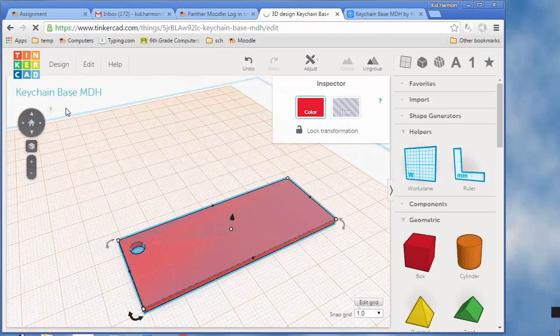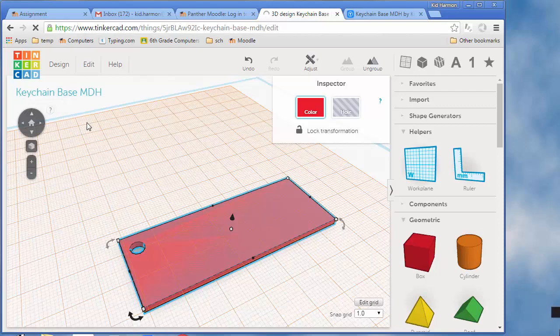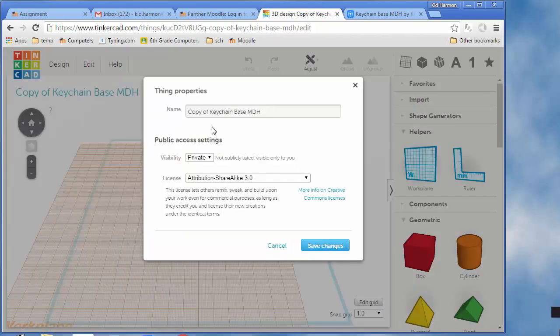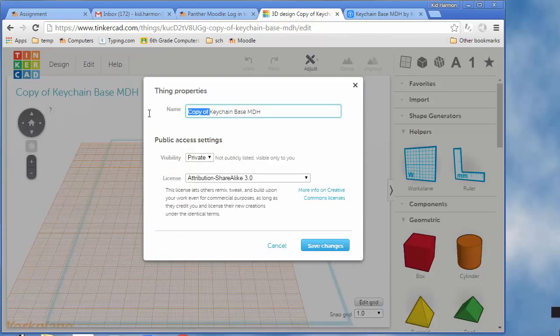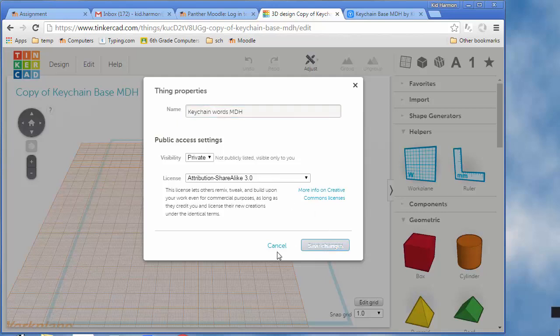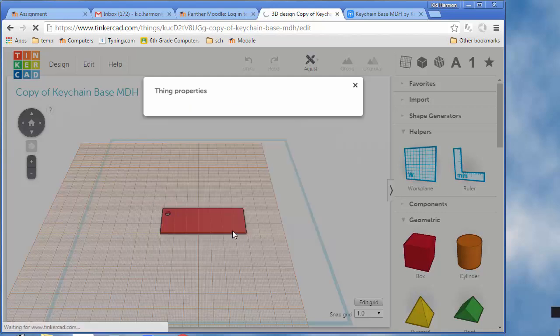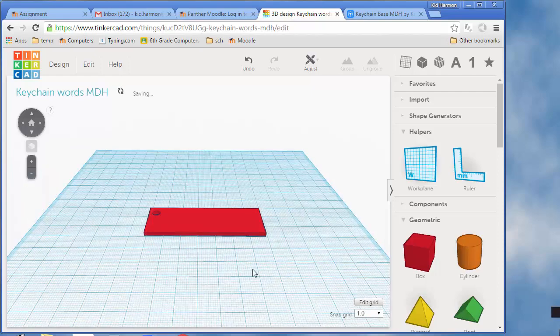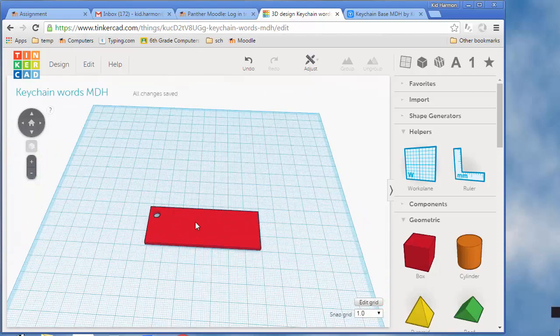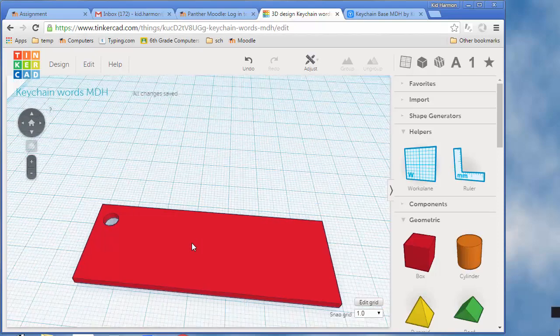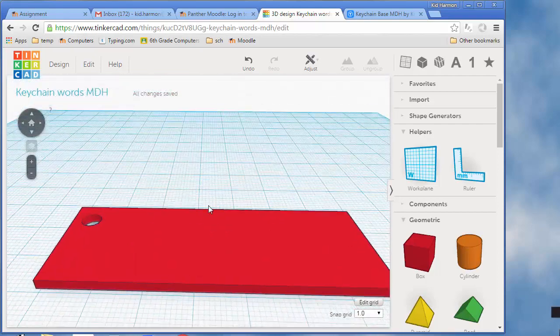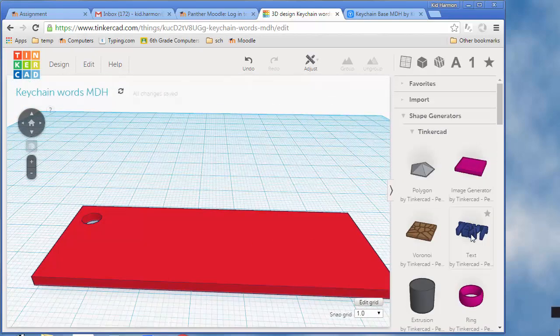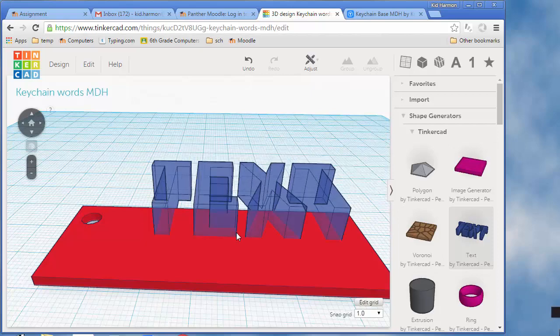When you get the copy, which takes a second, hit design properties and change it to say Keychain Words, because these are the words that you put on the base. When you've got that done, press W to get rid of your work plane because we don't want to put anything up on our keychain anymore. Delete this in a minute.